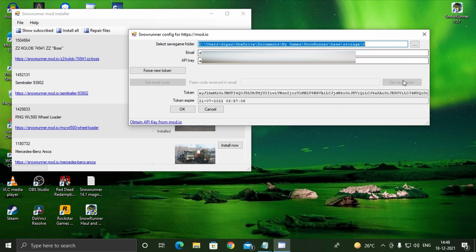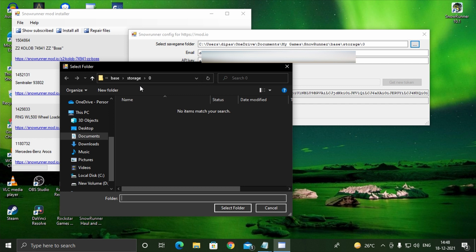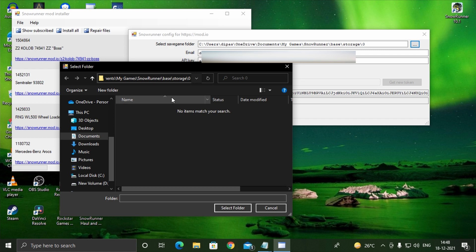Now fill up the config dialog box. In the first box it says select save game folder. Click on the browse and select the save game folder. It will be in your documents, my game, Snoriner, base storage.